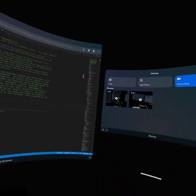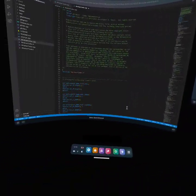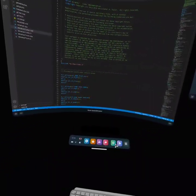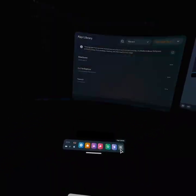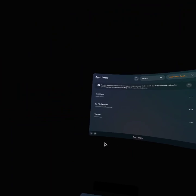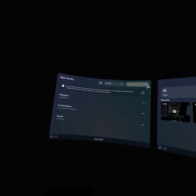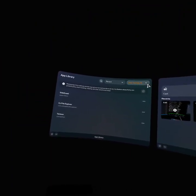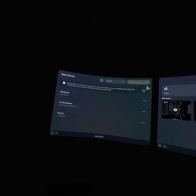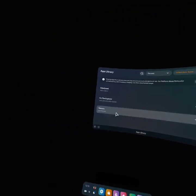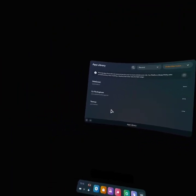I was able to get Termux going, so let's load that real quick. The trick is to launch it from unknown sources after sideloading it with ADB.